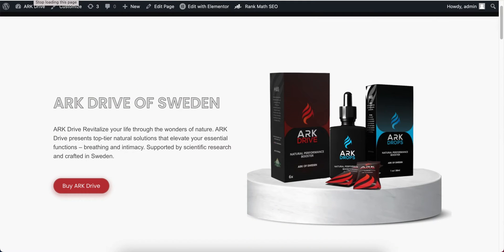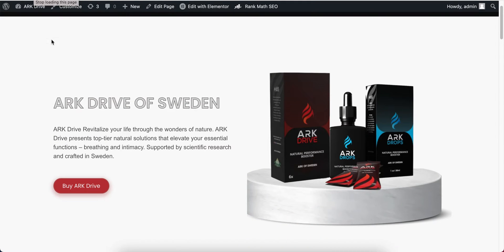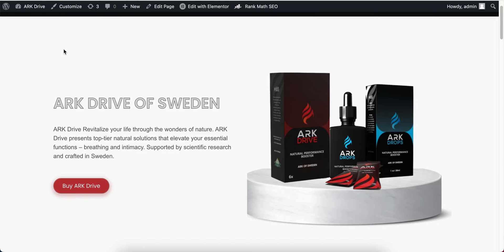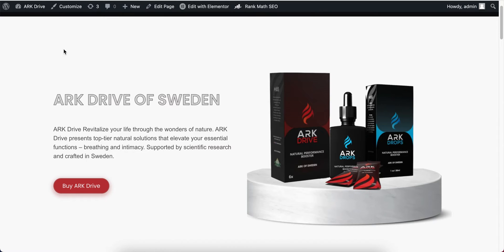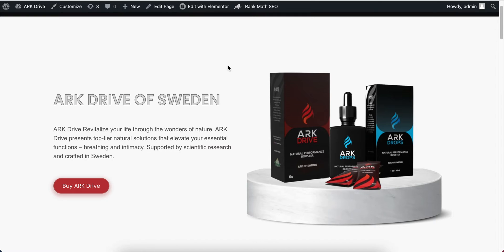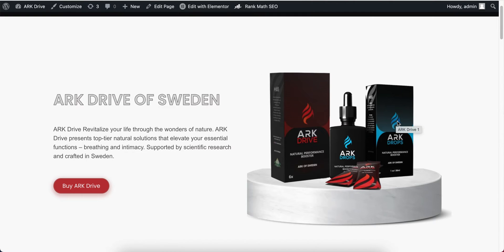Hey guys, in this video tutorial I will show you how to remove the title of the image. Let's hover on this image and here you will see the title of the image.